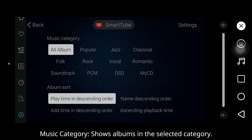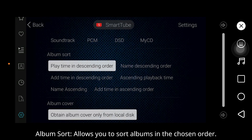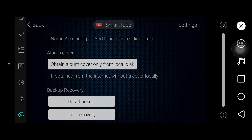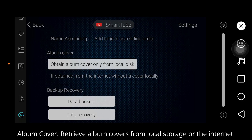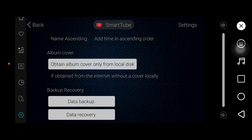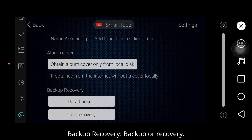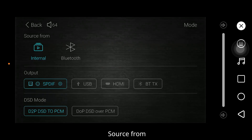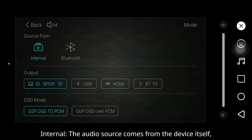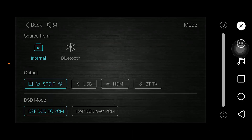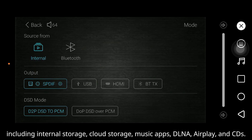Settings — Music Category shows albums in the selected category. Album Sort allows you to sort albums in the chosen order. Album Cover: retrieve album covers from local storage or the internet. Backup Recovery: backup or recovery. Mode — source from internal: the audio source comes from the device itself, including internal storage, cloud storage, music apps, DLNA, AirPlay, and CDs.